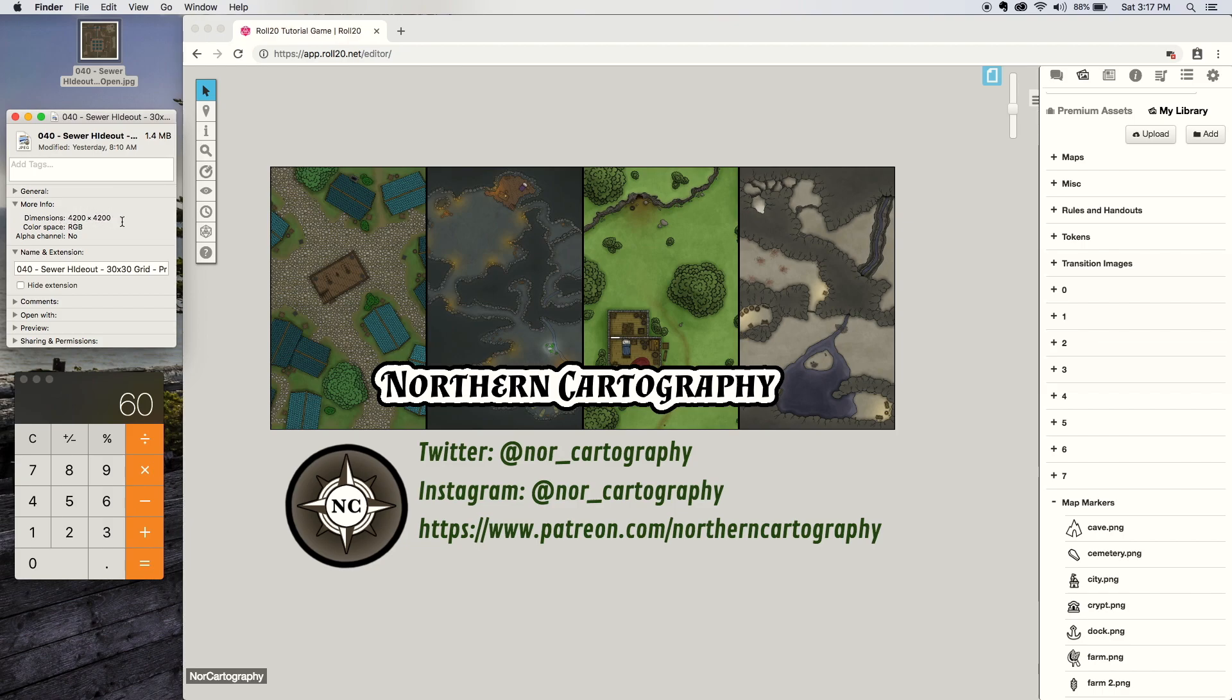My images are always multiples of 140 because every square is 140 pixels on my maps. That's what Roll20 recommends as their high res. So that's what I've been using. Just take note of those dimensions for now.